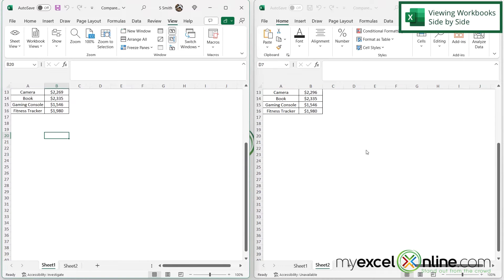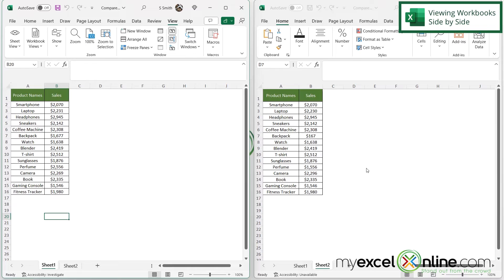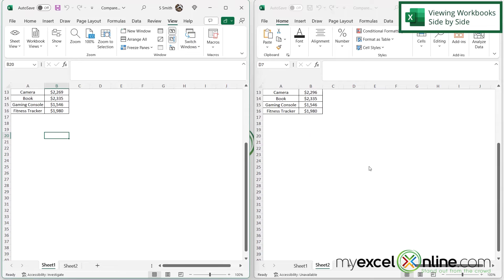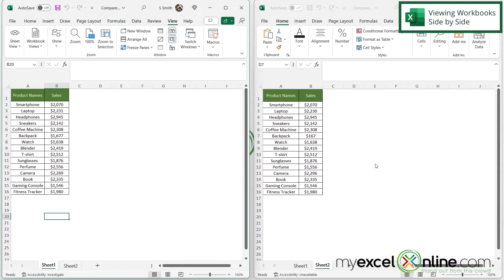if I scroll up and down, I can scroll the same rows on both workbooks at the same time. So that's really a helpful addition that Microsoft has added to Excel.